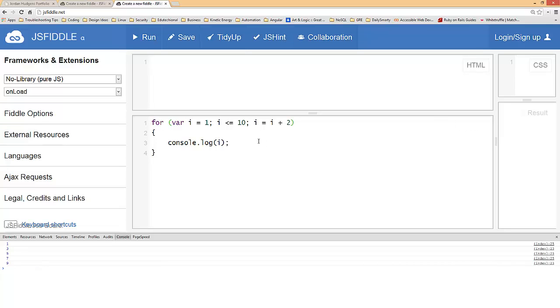So to review, what the for loop does is it kind of just consolidates everything from the while loop and puts it all into one section for you. And in the next section we'll actually go and refactor our last program so that we do it with a for loop.